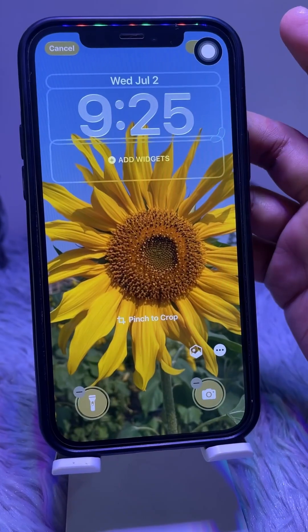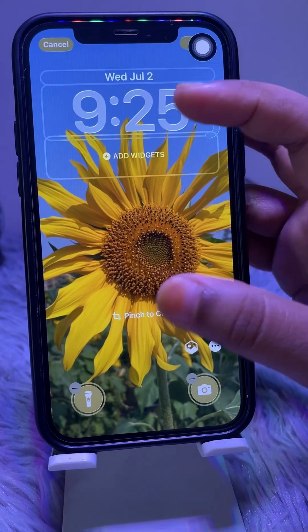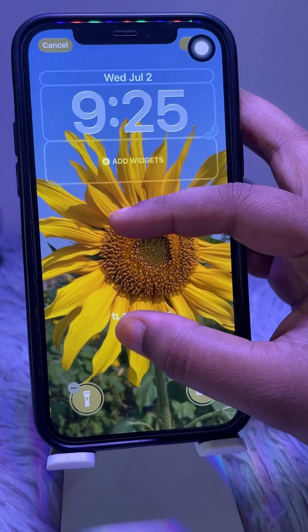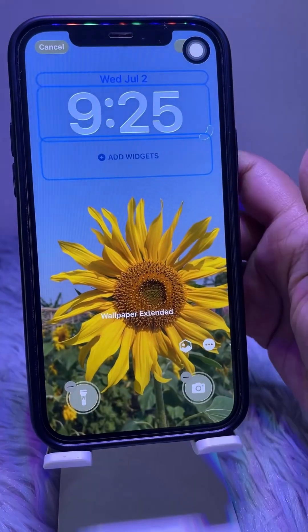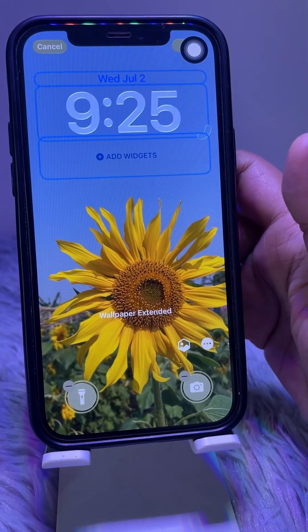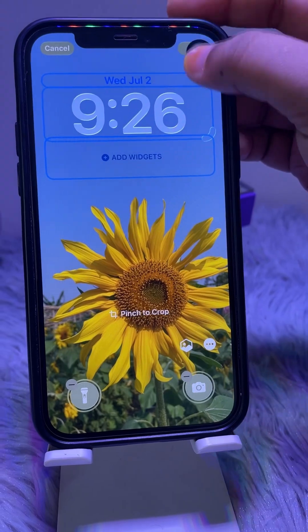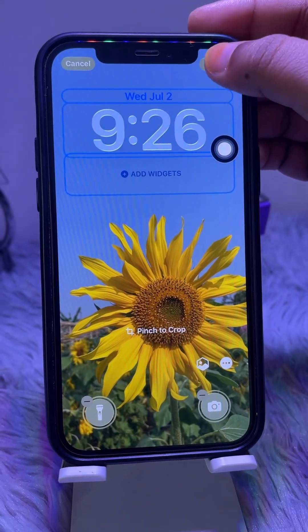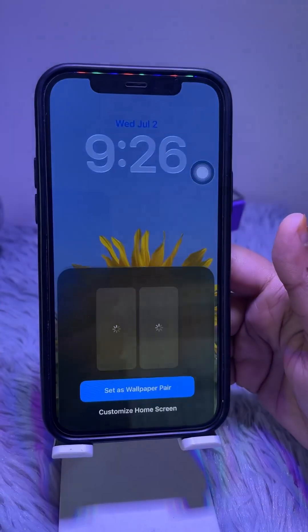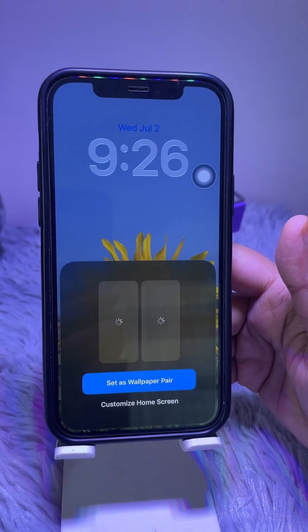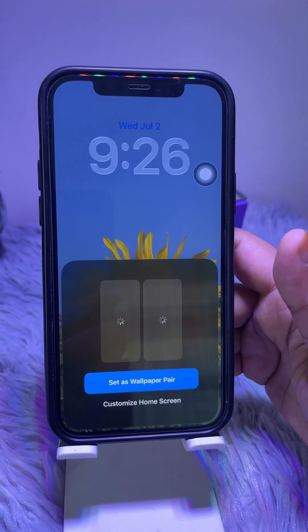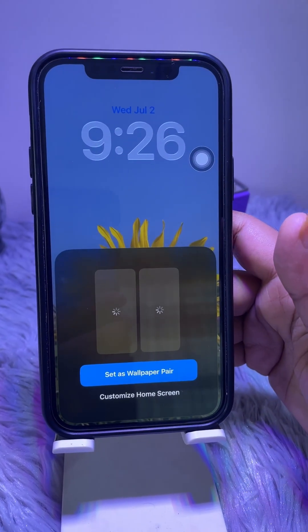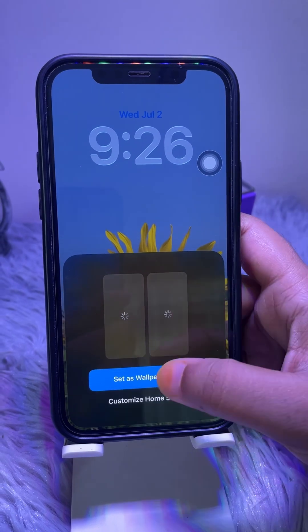Pinch to adjust the crop, then choose 'Add'. Then tap 'Set as Wallpaper Pair' to set your new wallpaper.